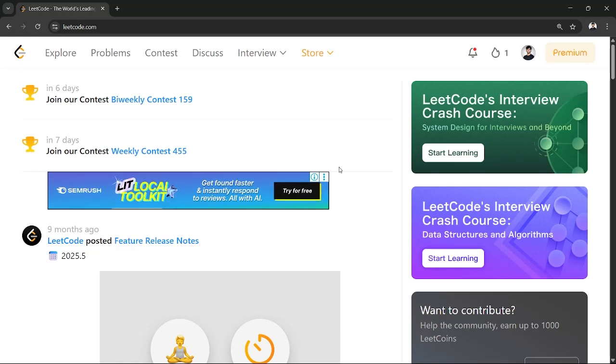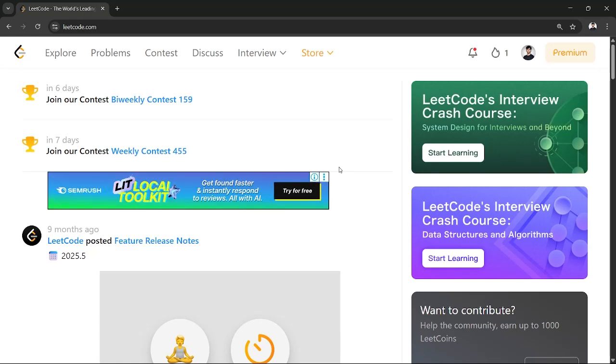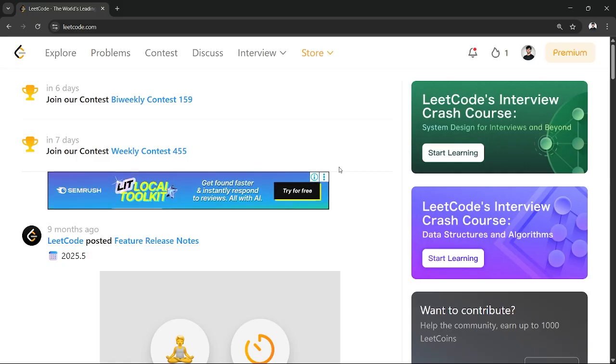So hey everyone, welcome back to another quick and interesting tutorial of LeetCode. In this quick tutorial I am going to show you how you can participate in a contest, a programming contest on LeetCode from which you can earn exciting rewards.